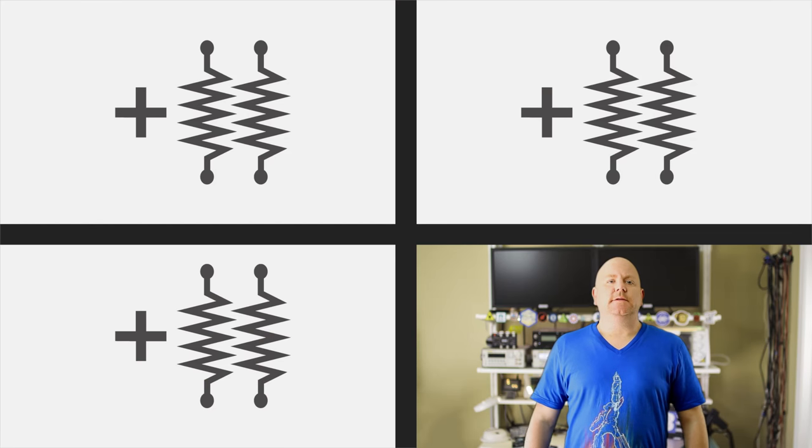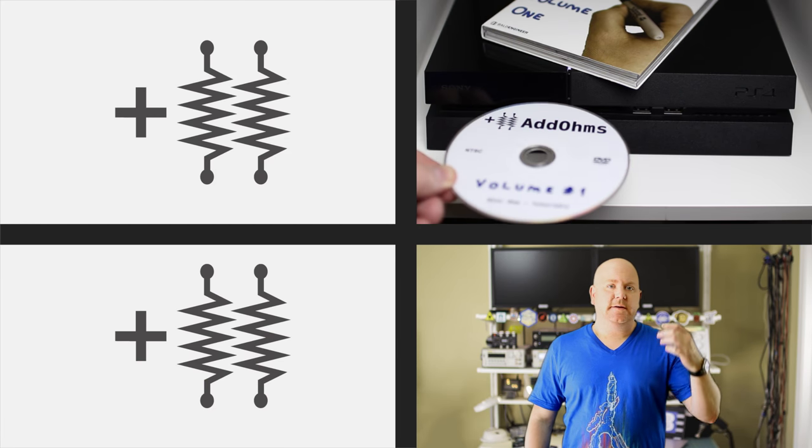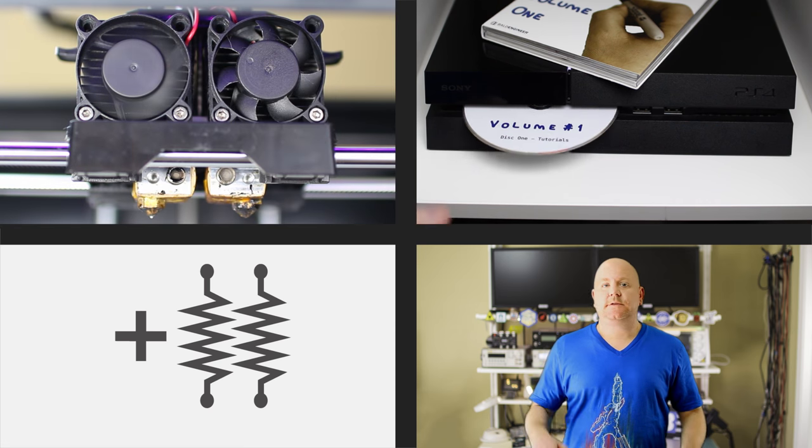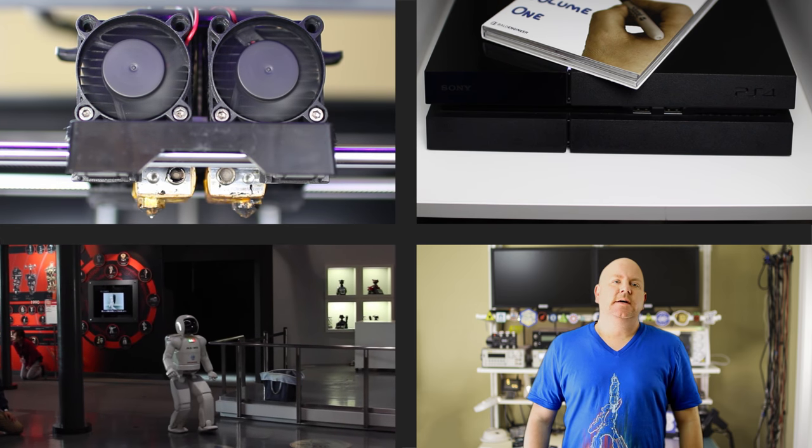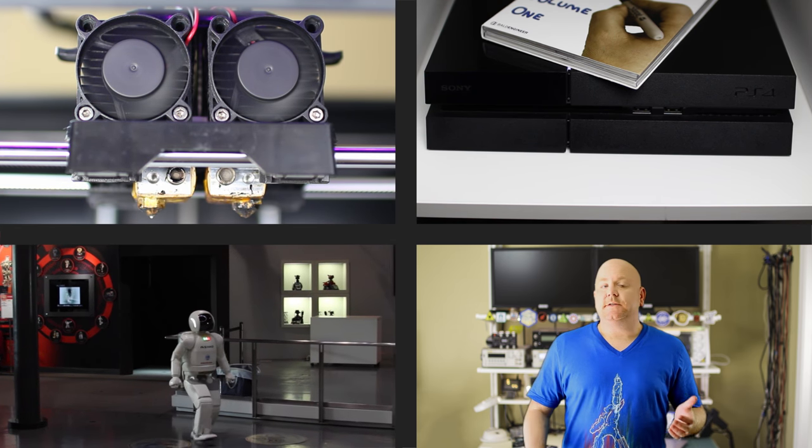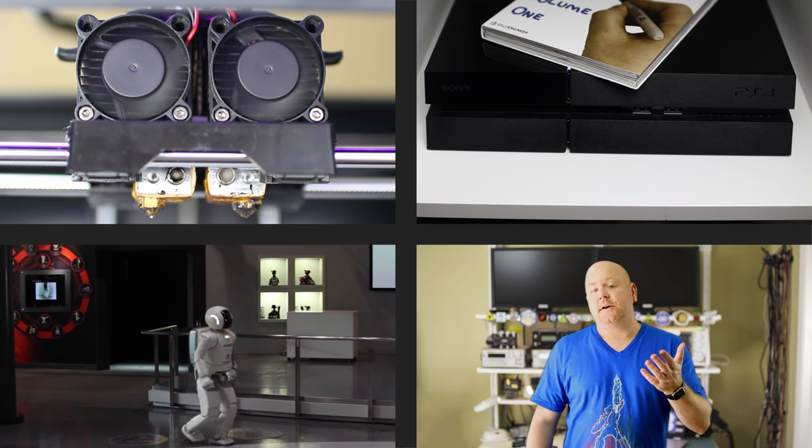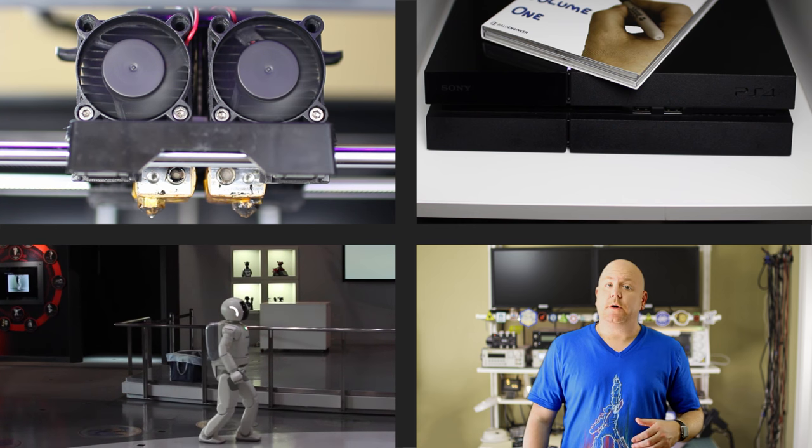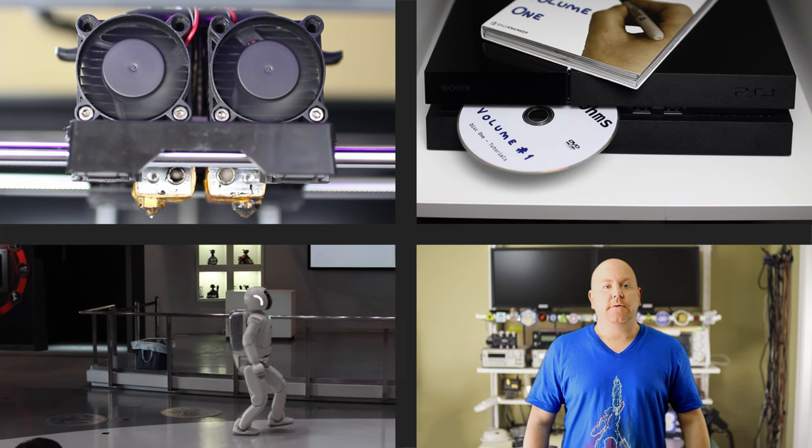Motors convert electrical energy into motion. They get used in many ways, from disk drives to fans to robots. This AddOhms tutorial kicks off a series on motors, starting with the simple brushed DC motor.